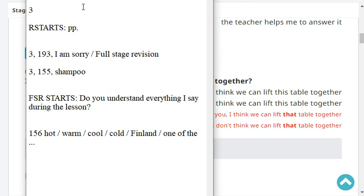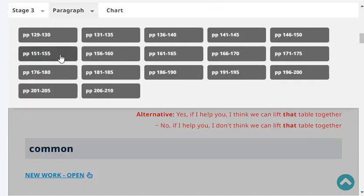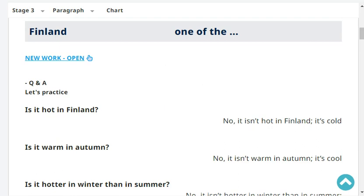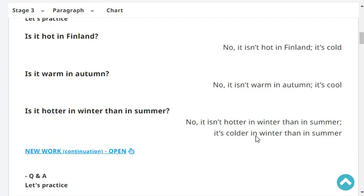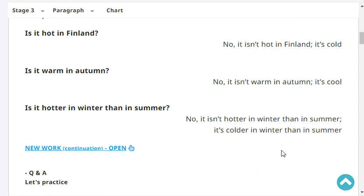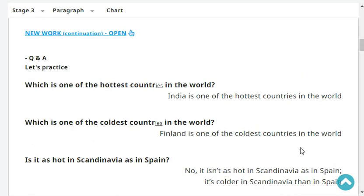Our reading starts at stage three, paragraph page 155; last headword was 'shampoo.' Please start at page 156: hot, warm, cool, cold. Is it hot in Finland? No, it isn't hot in Finland — it's cold. Is it warm in autumn? No, it isn't warm in autumn — it's cool. Is it hotter in winter than in summer? No, it's colder in winter than in summer. Which is one of the hottest countries in the world? India is one of the hottest countries in the world. Which is one of the coldest? Finland is one of the coldest countries in the world.